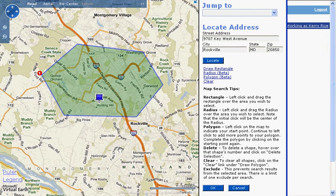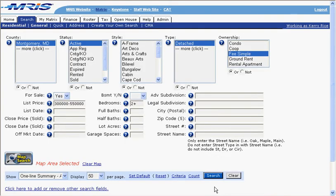When you're finished making your map selections, click OK. The map pop-up window will close and you'll see the Matrix search screen. Next to the Map Search button, you'll see red text that says Map Area Selected. You'll also see a link that says Clear Map. You can click on that link to clear your map search criteria without having to open the map search again.